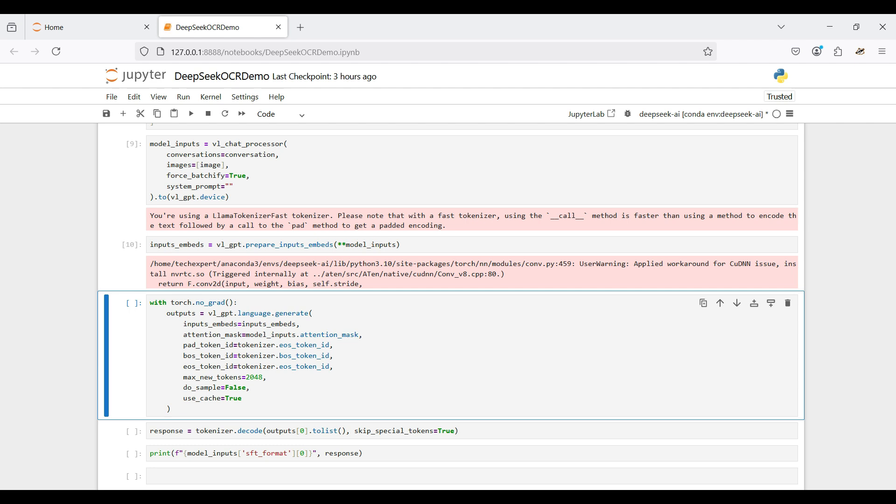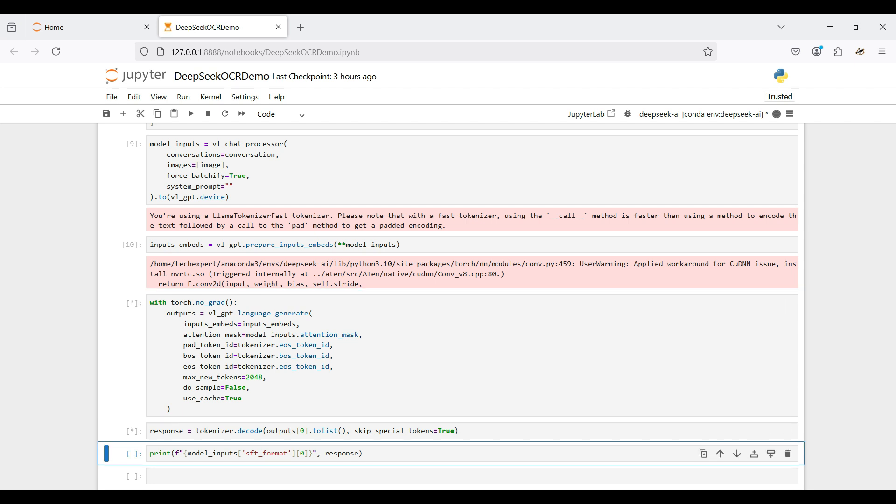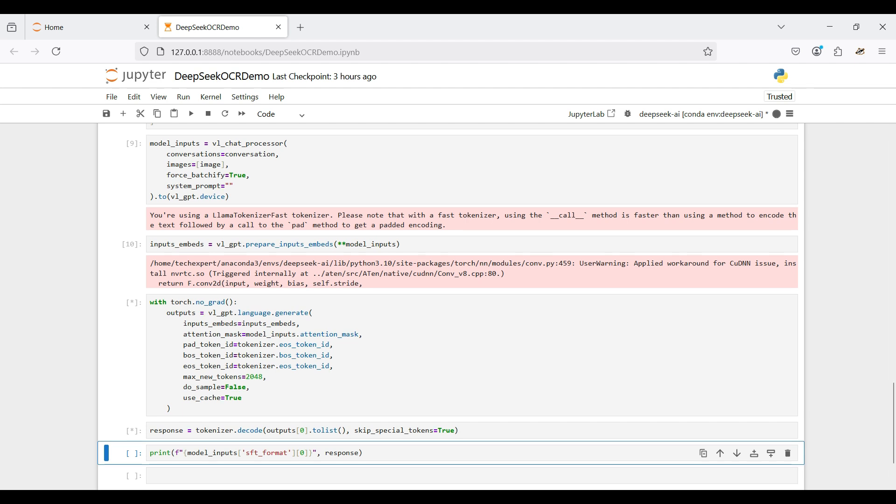We set the max new tokens to 2048. If this value is too small, your response will be truncated. Too large may slow down the model. We set no grad because we are only running inferences, not training. This will decrease the application's memory usage.